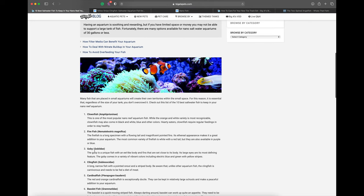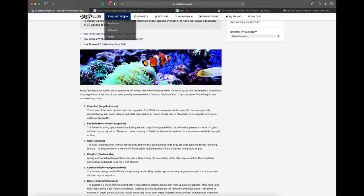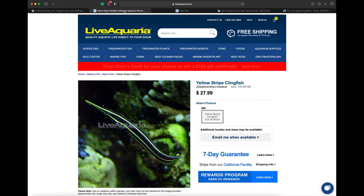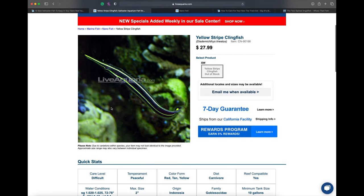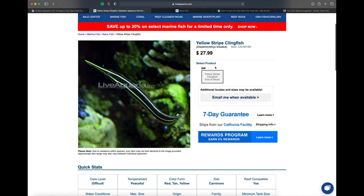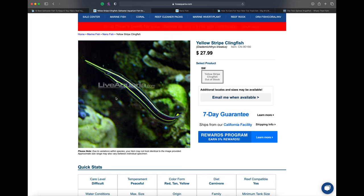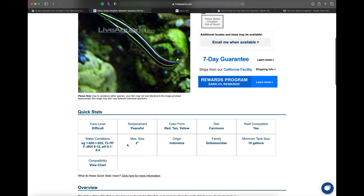Clingfish - this is actually really interesting because I had never heard of a clingfish ever. I went to Live Aquaria and found the yellow striped clingfish. I've never heard of this fish in my life. Max size two inches, this fish makes me super excited. It looks pretty affordable for a saltwater fish and really cool.